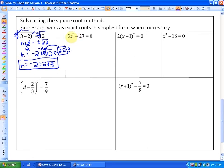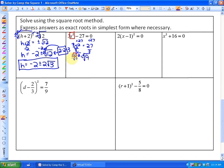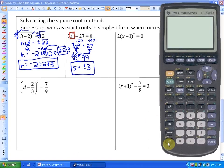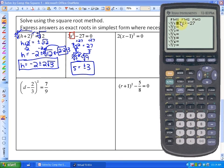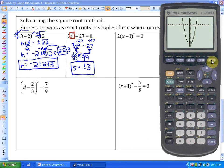In the next example, the perfect square is present but not isolated. Adding 27 gives 3s squared equals 27. Dividing by 3 gives s squared equals 9. Taking plus or minus the square root gives s equals plus or minus 3. We could also have solved this by factoring. Looking at the graph of y equals 3x squared minus 27, the x-intercepts are negative 3 and positive 3, confirming our solutions.